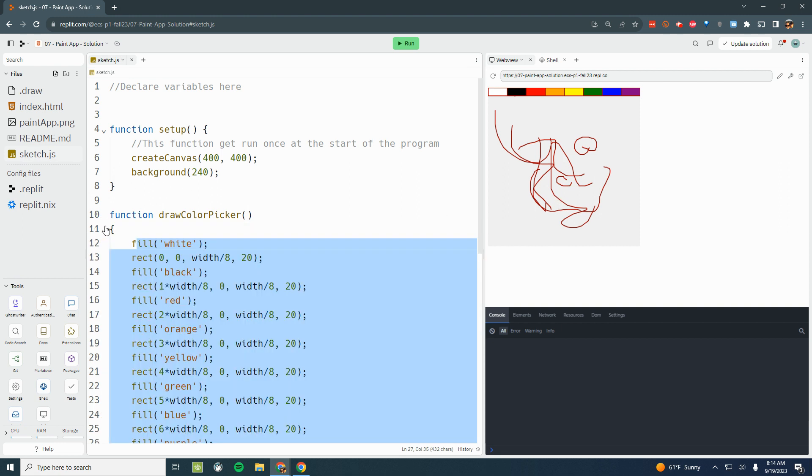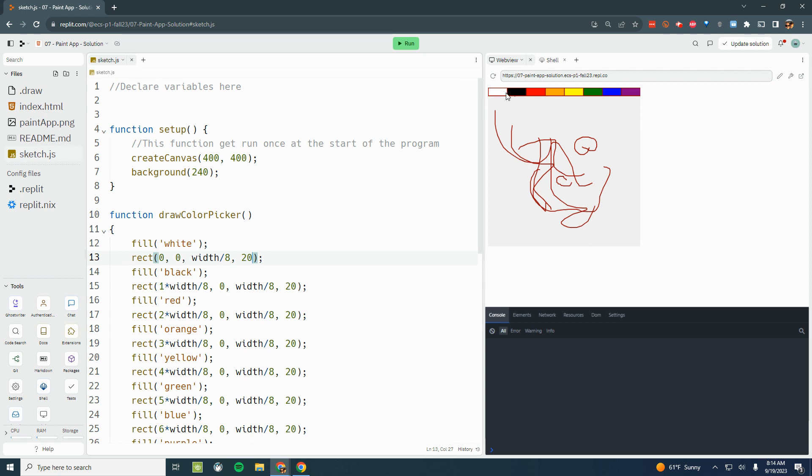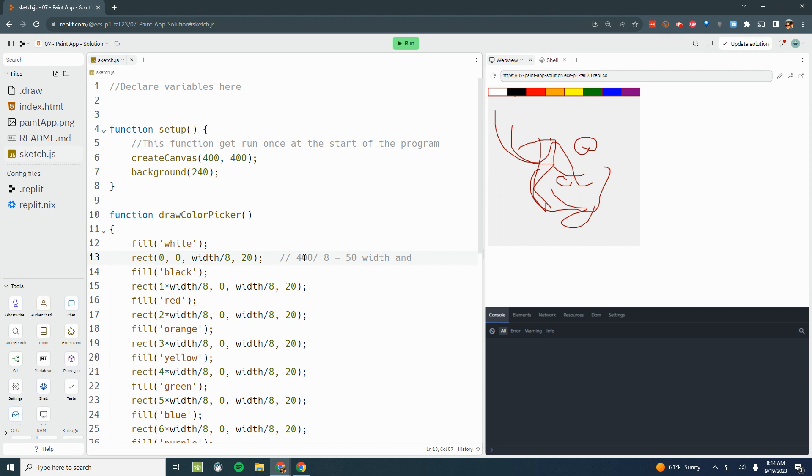It's important to understand that each one of these rectangles is 50 wide - it's the width divided by 8 wide. Our width is 400, so 400 divided by 8 equals 50 for the width. And the height is 20 of each one of these tiny rectangles.